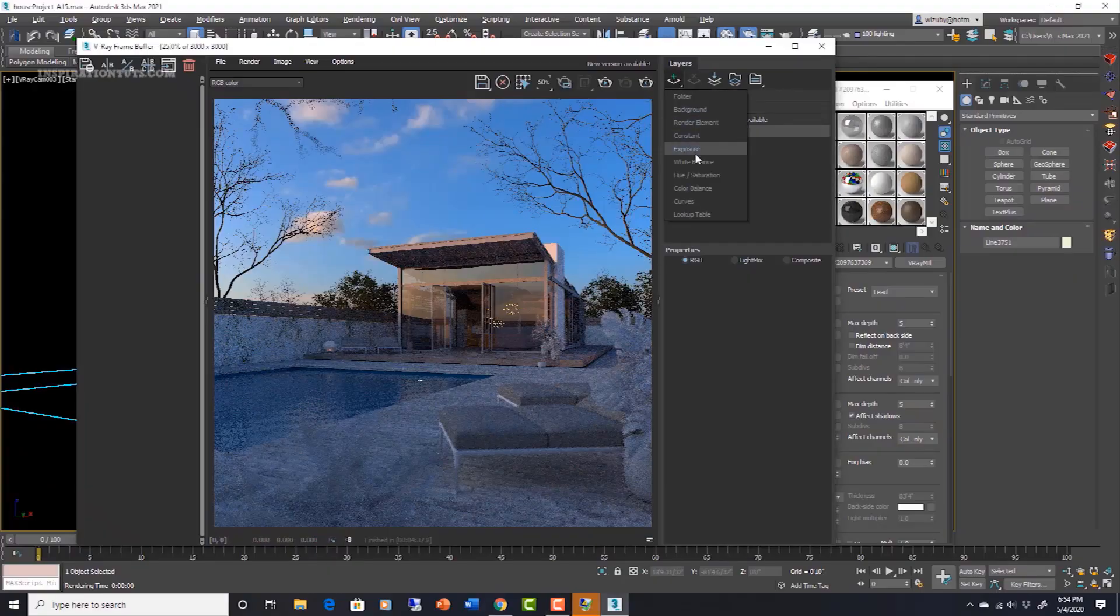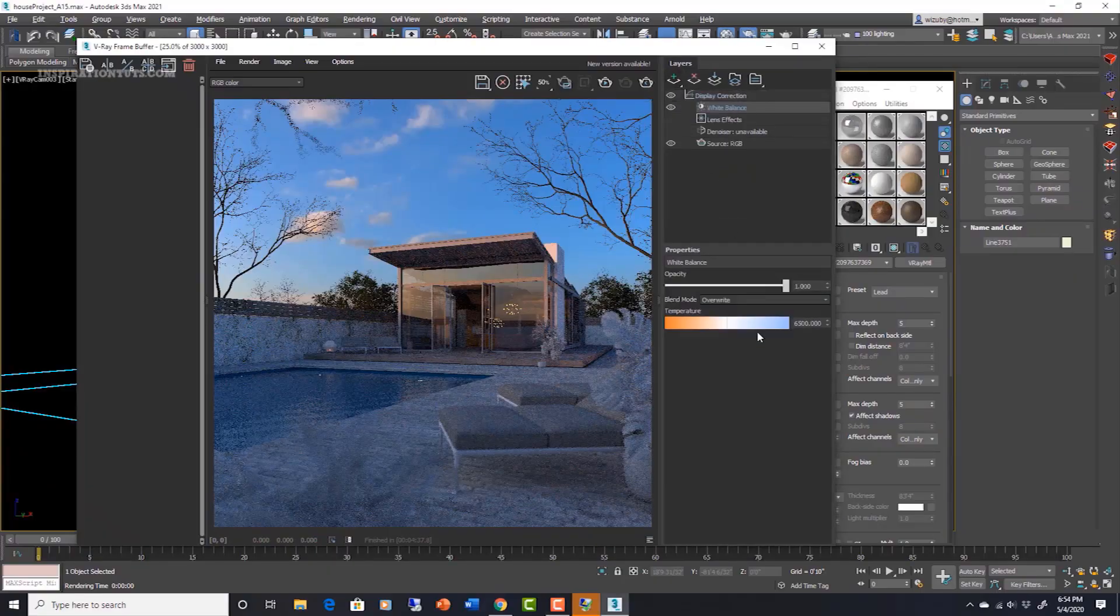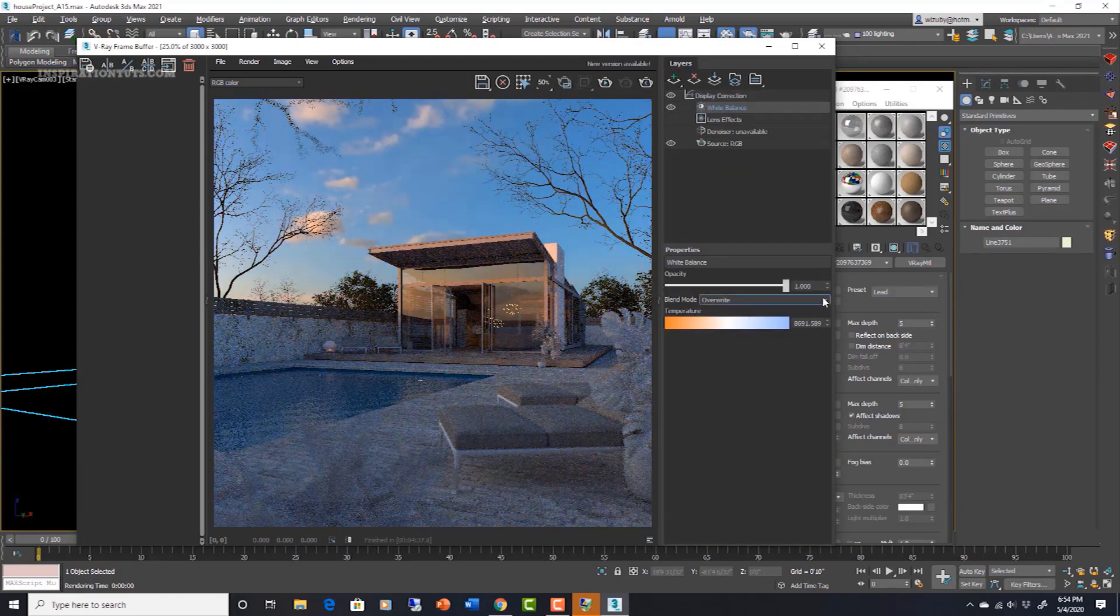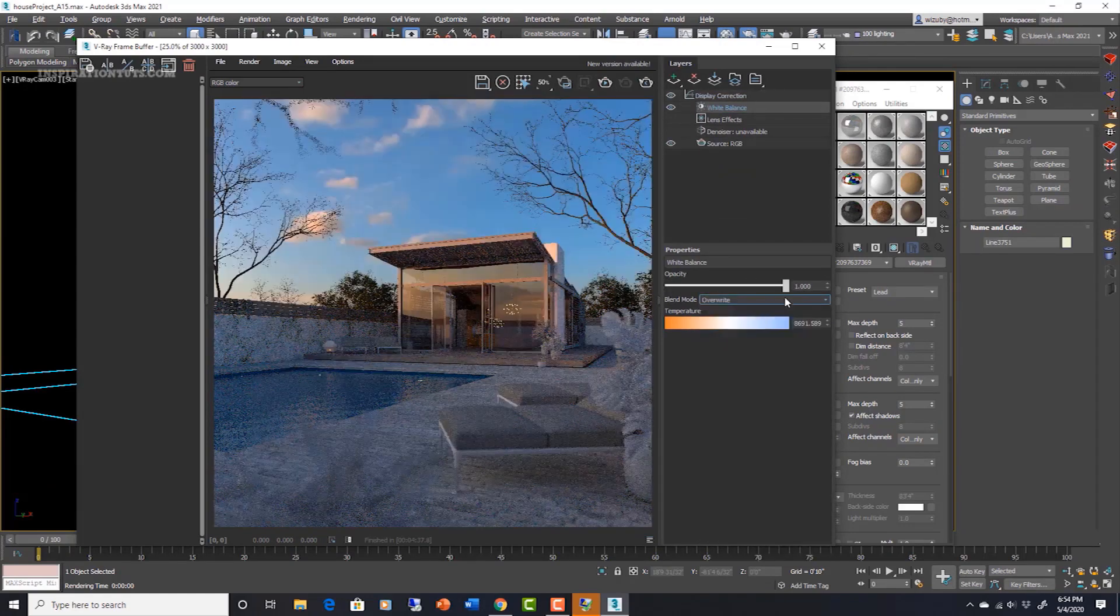But V-Ray can also be used with some architectural modeling packages such as SketchUp, 3ds Max, Rhino and Revit.